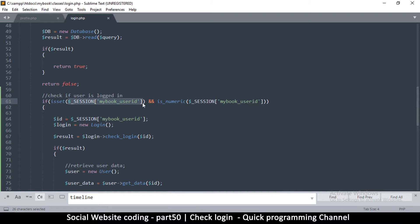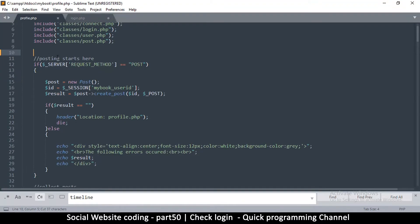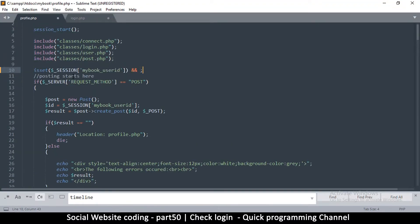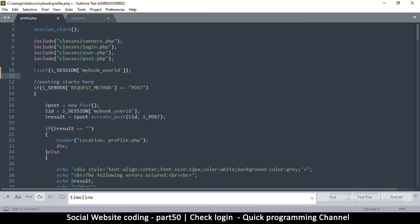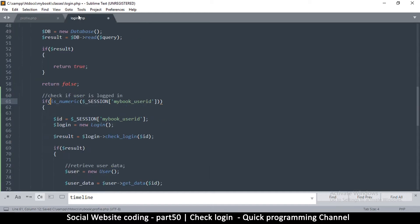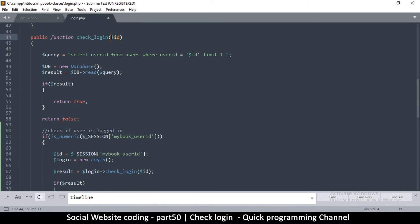I won't be needing the session data from inside the class — it's not good to use global variables inside classes — so I'll cut that section and paste it temporarily into profile.php. Now since we are supplied an id at the top of the function, we're going to utilize that id instead and check if the id is numeric using is_numeric.